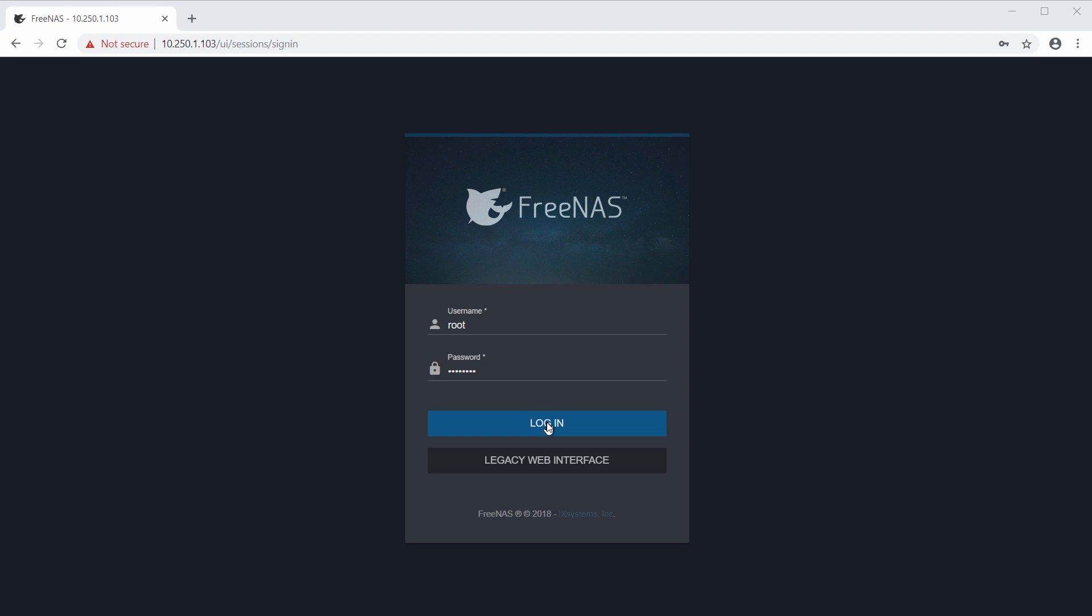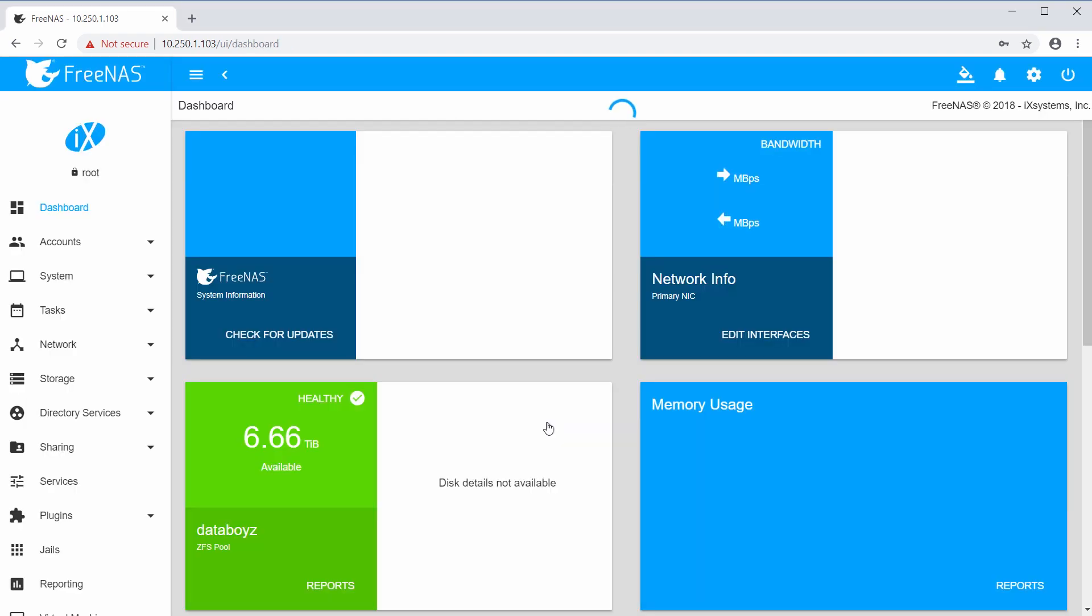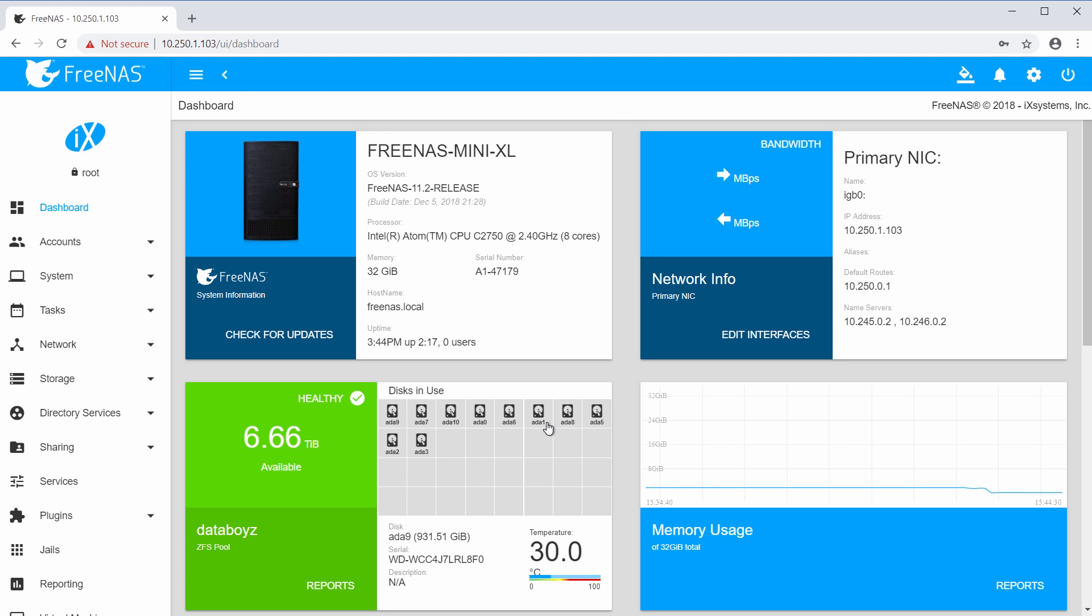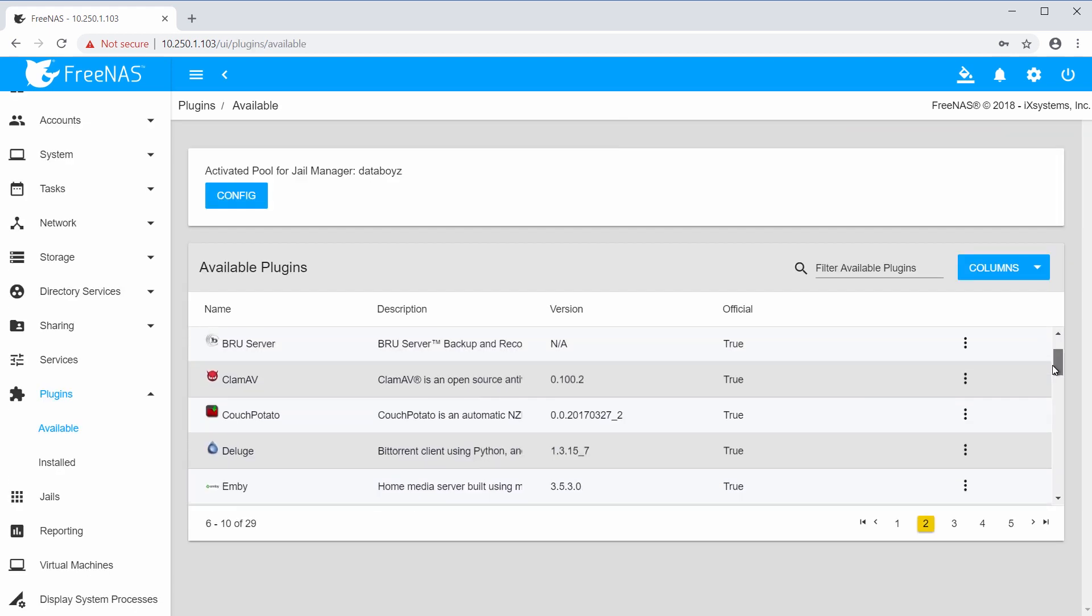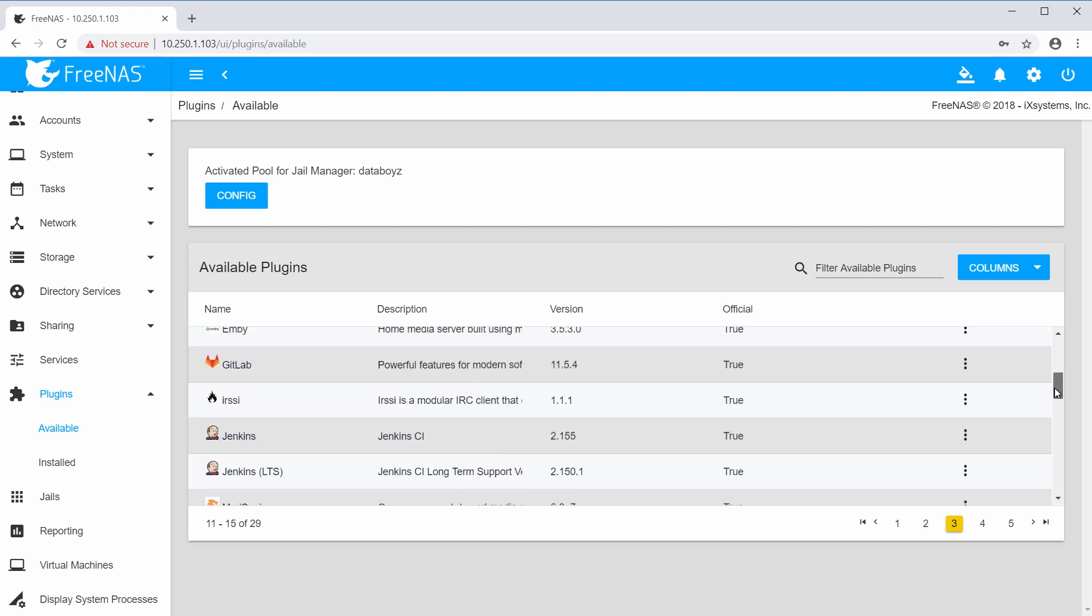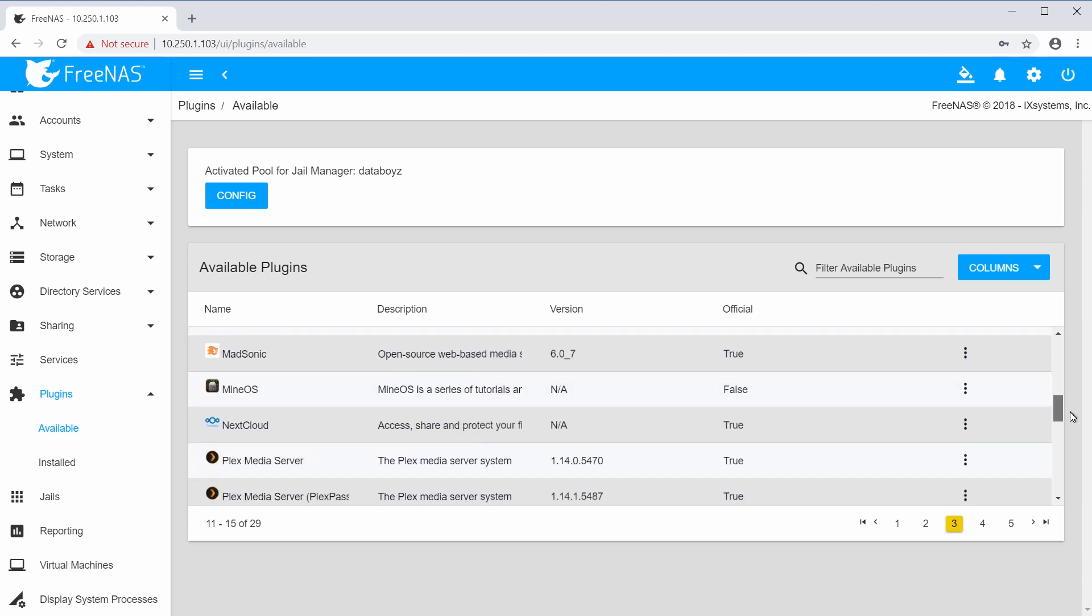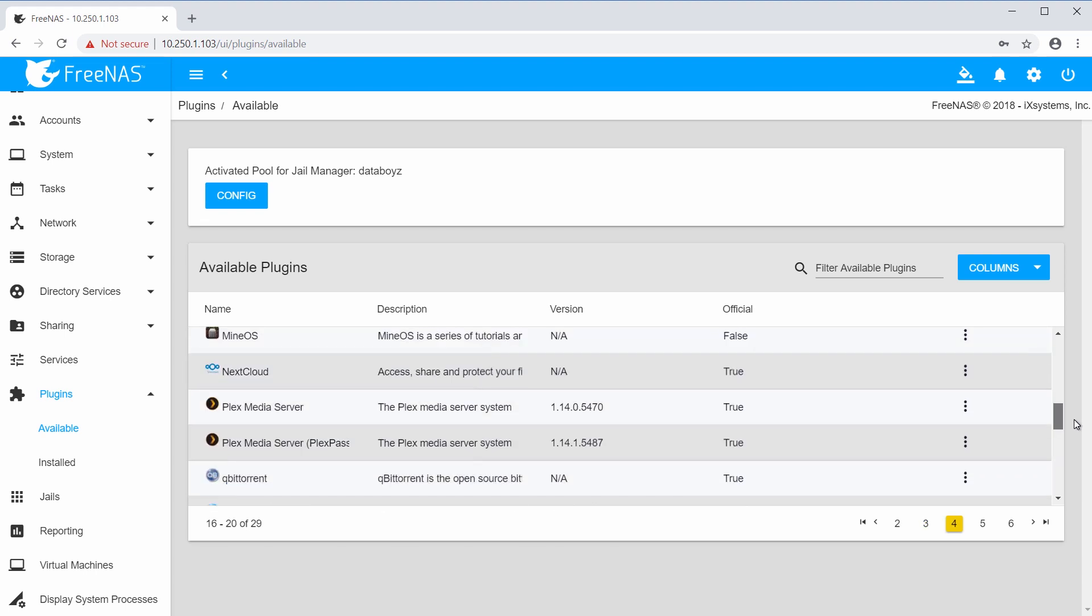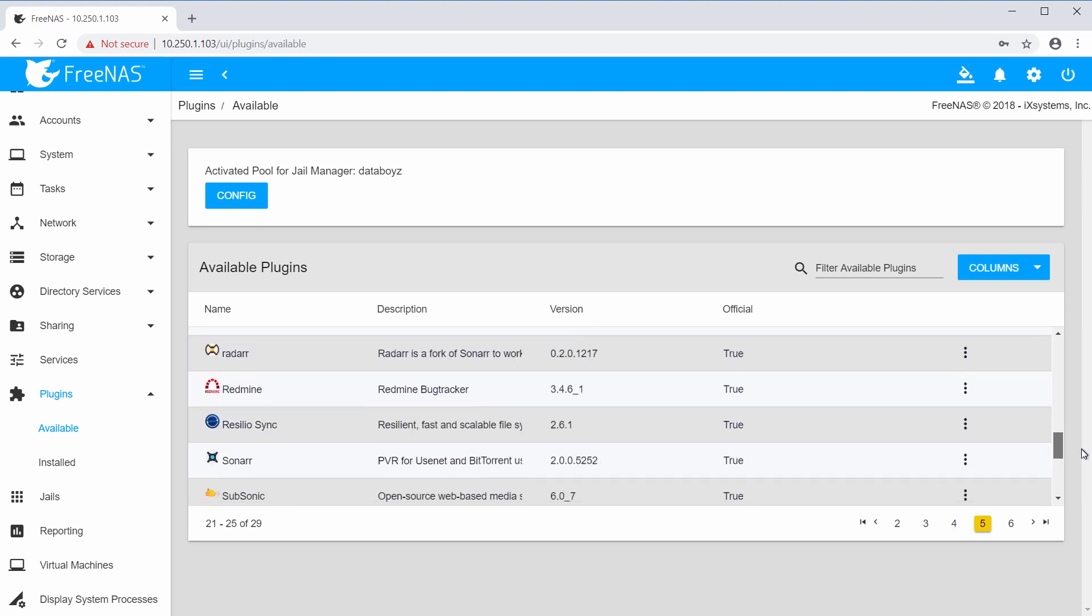The FreeNAS web interface makes it easy to install and manage plugins. Plugins are application add-ons that provide extra functionality to your FreeNAS system. Over two dozen plugins are available to choose from, providing services like backups, file syncing, media streaming, bug tracking, code management, and more.